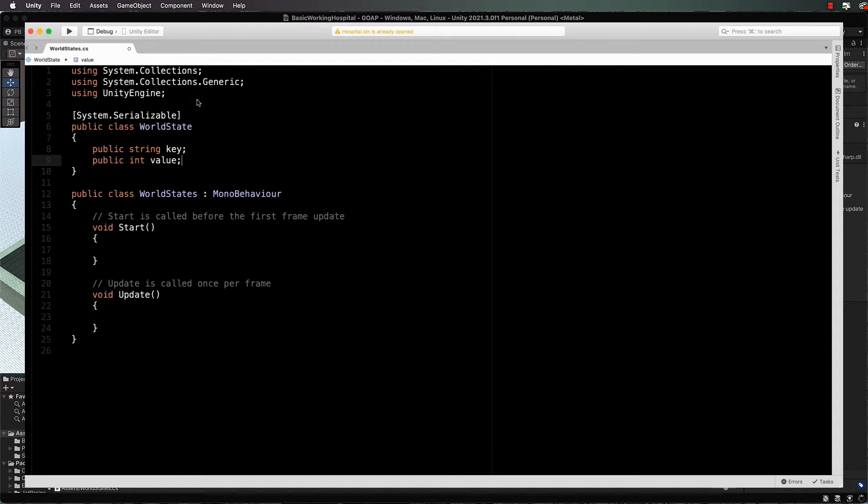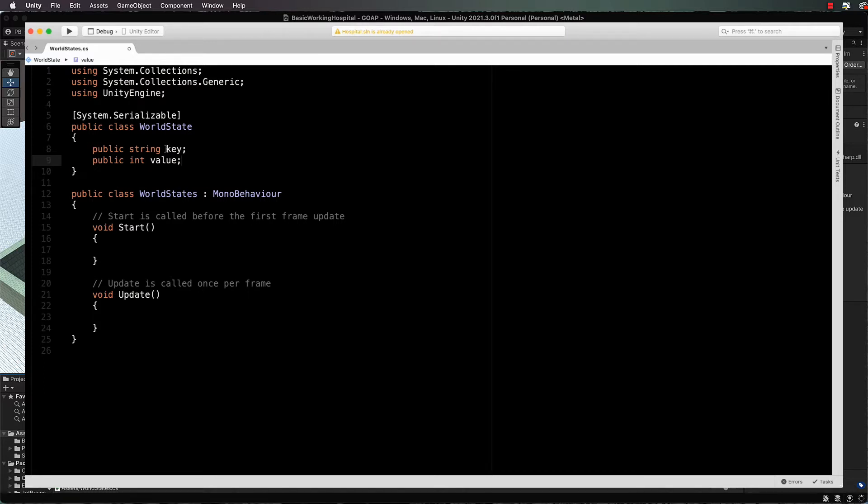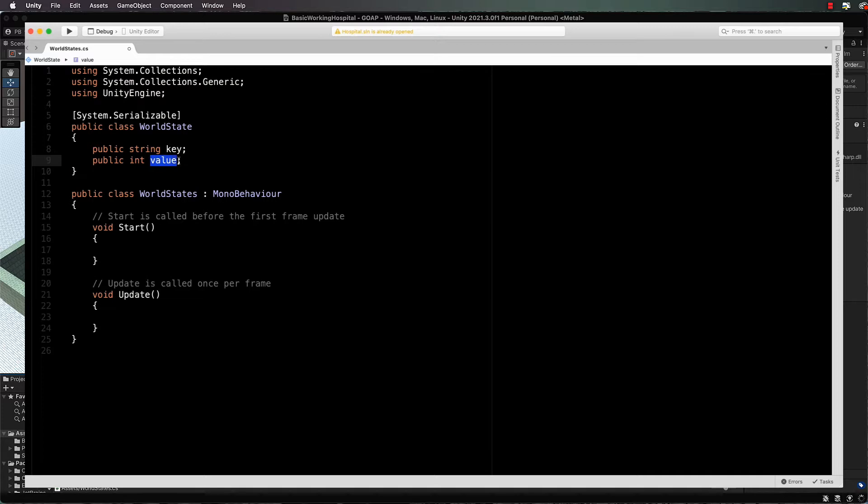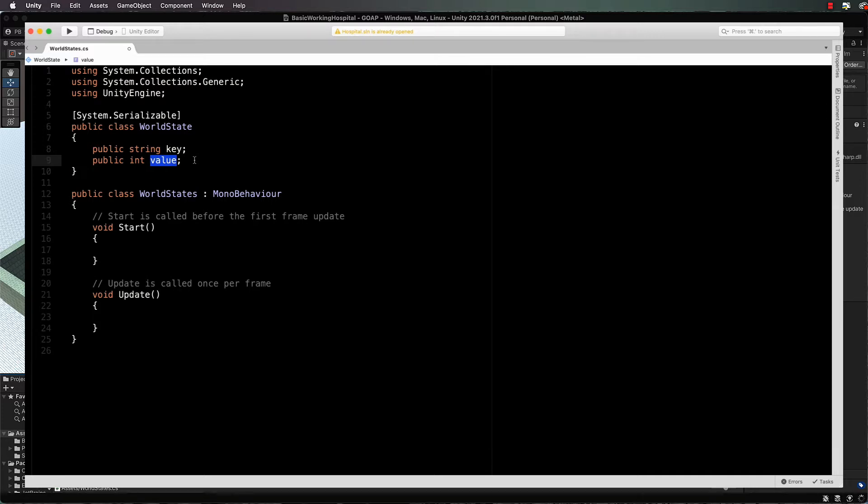In that state, we're going to create a public string key and a public int value. Now we're doing it so that you can actually edit these items in the inspector. The reason that we're creating a world state with a key value and a value is that we're going to create a dictionary with these.